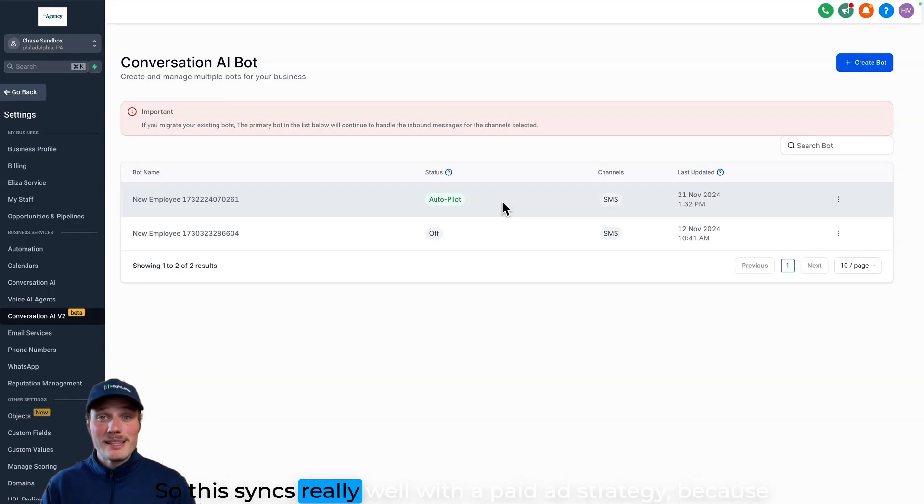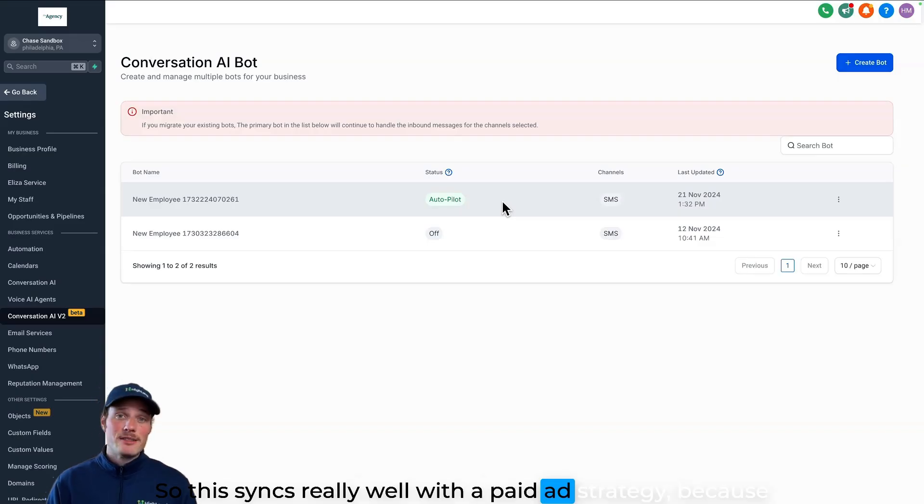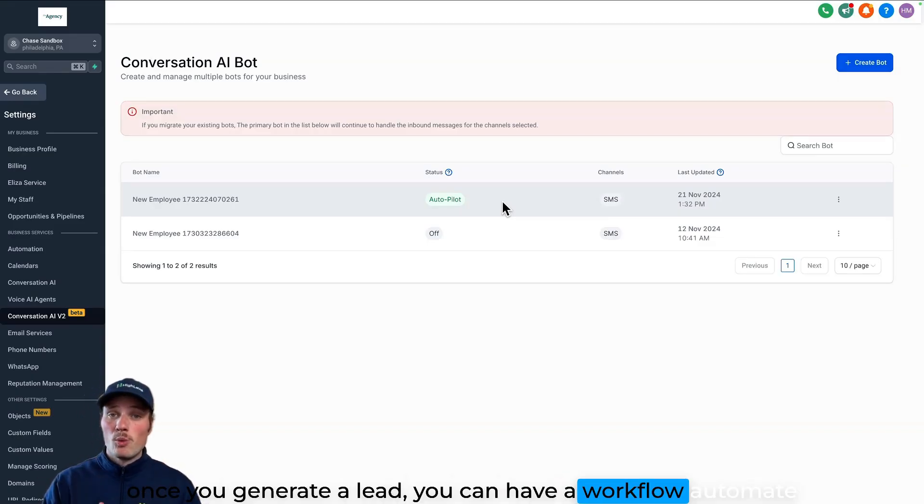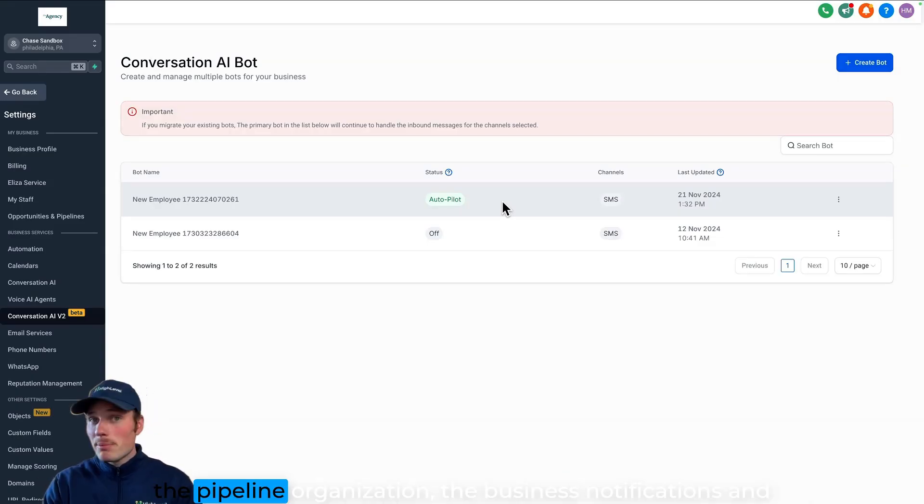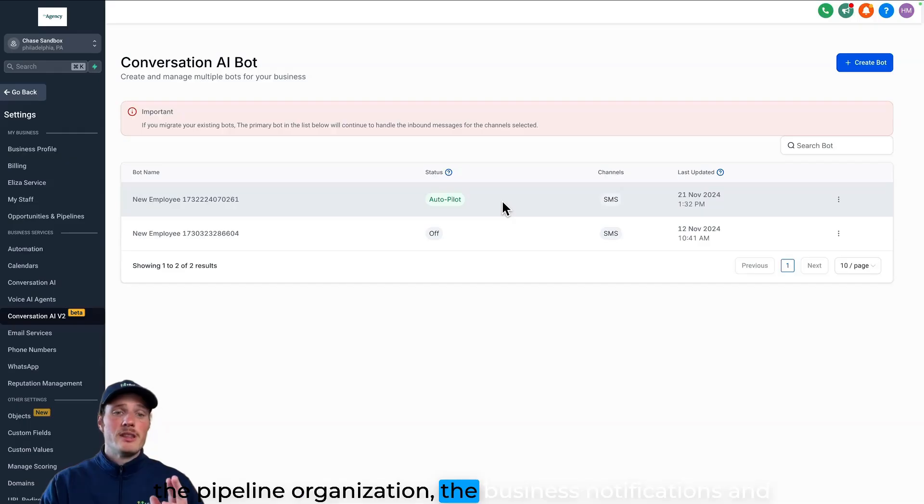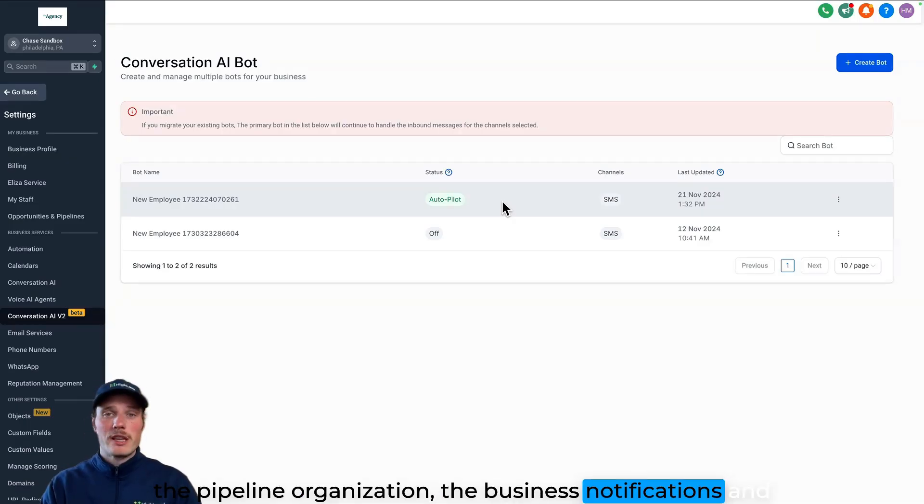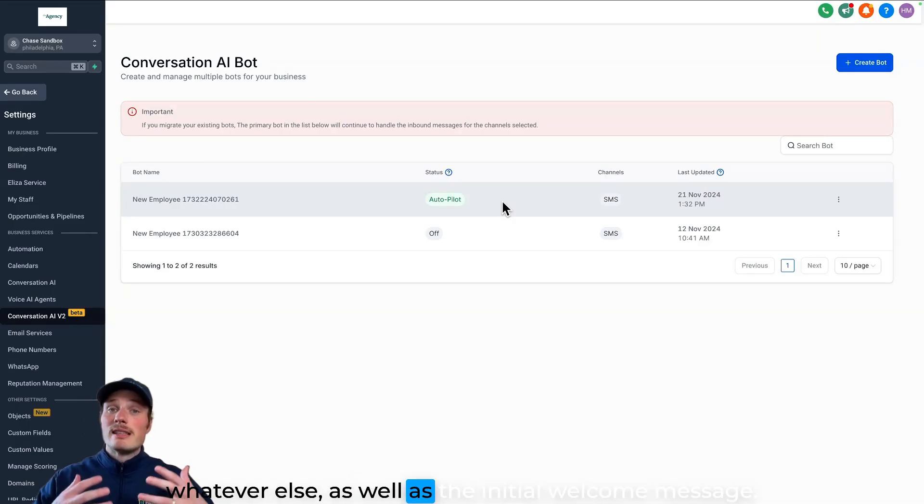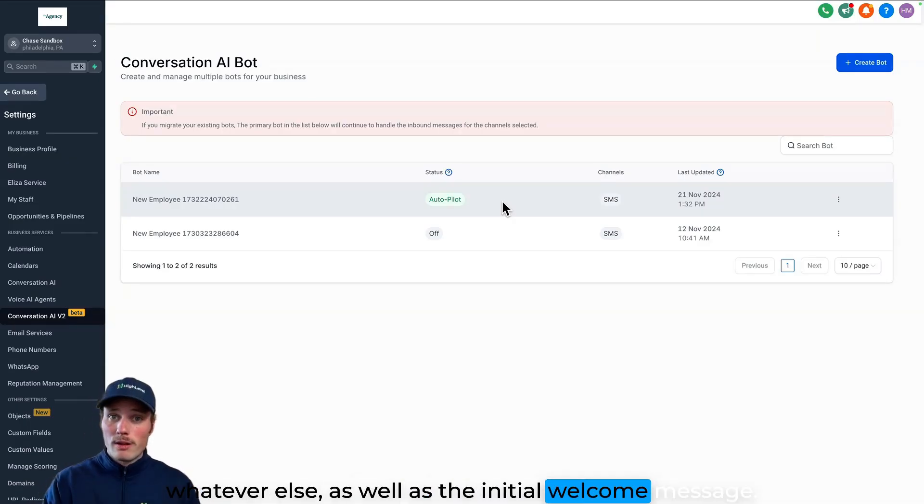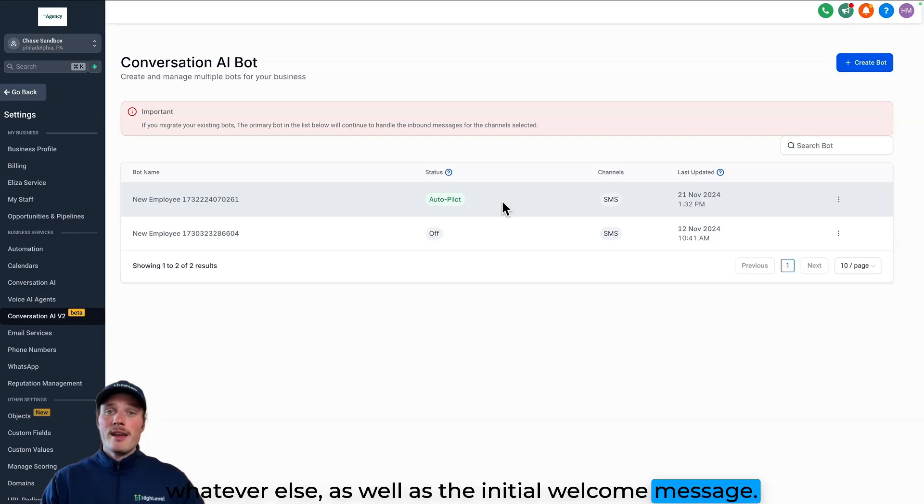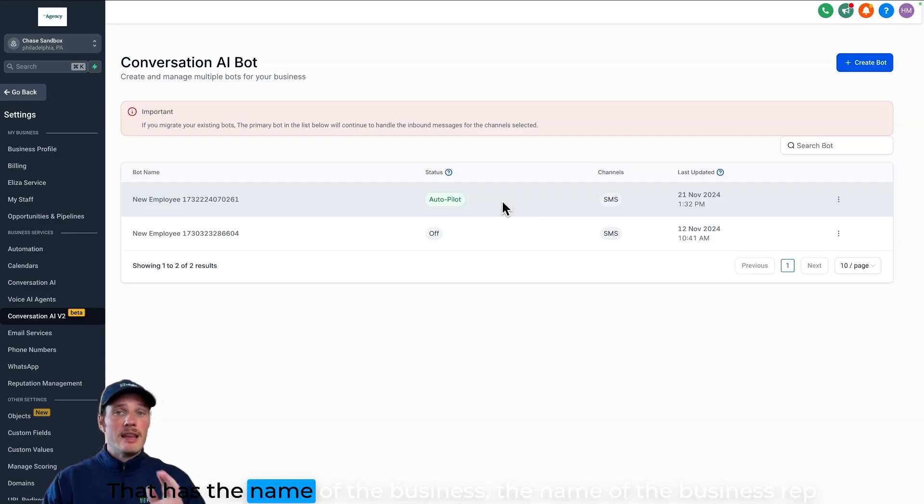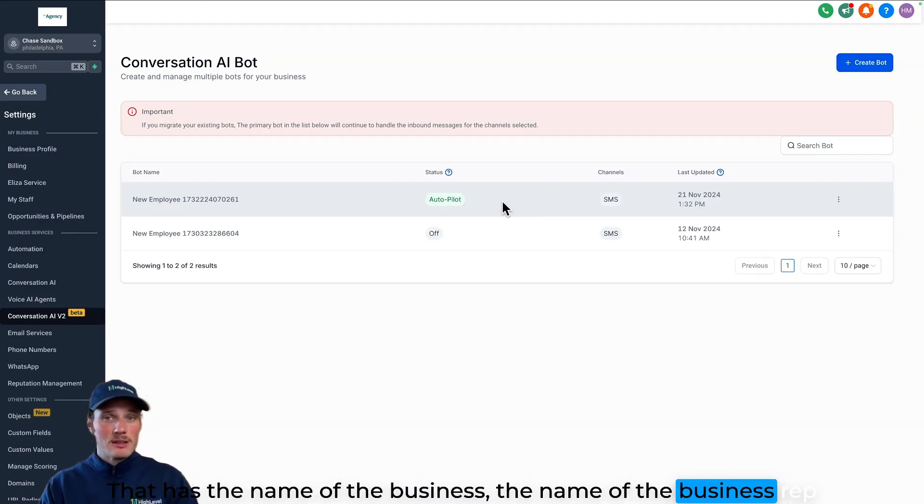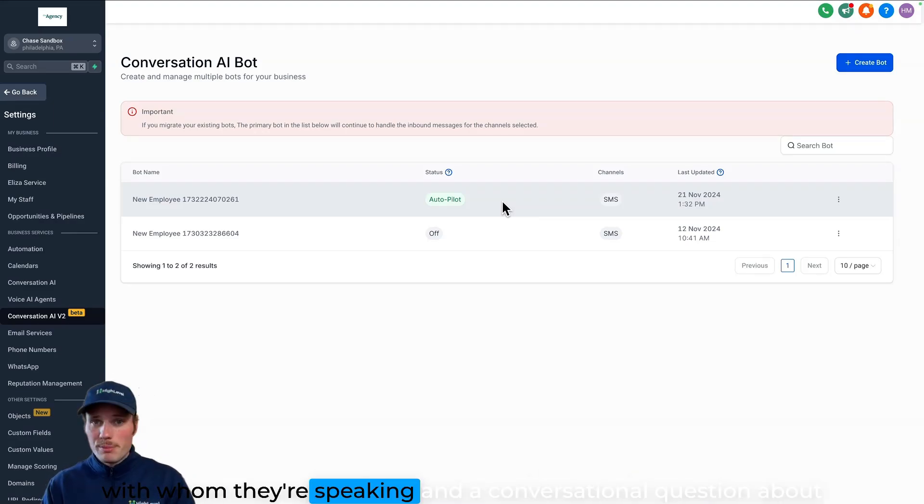So this syncs really well with a paid ad strategy, because once you generate a lead, you can have a workflow automate the pipeline organization, the business notifications, and whatever else, as well as the initial welcome message that has the name of the business, the name of the business rep with whom they're speaking.